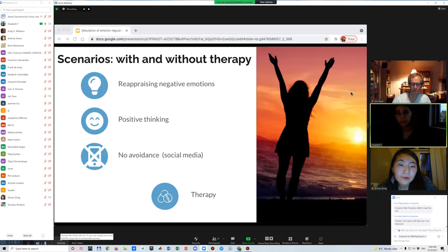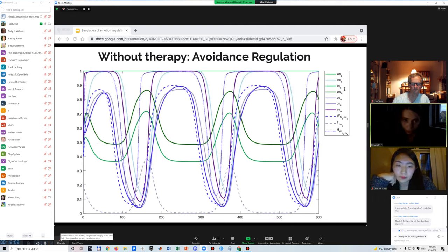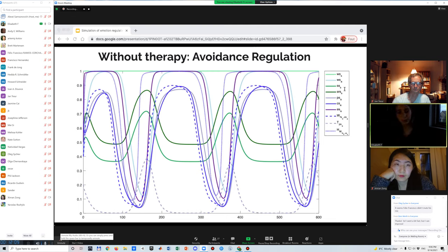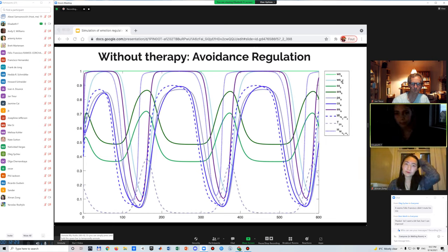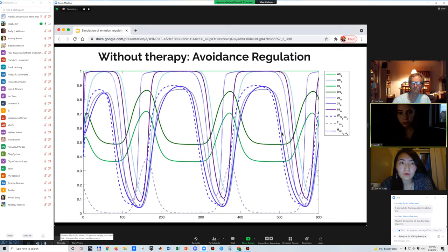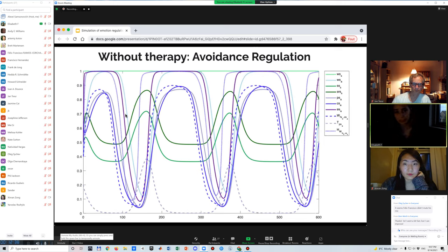Ultimately the client no longer needs to seek avoidance and instead relies on a more natural and healthy emotion regulation. Looking at simulation results without therapy: the blue lines represent avoidance regulation, going up and down as the client feels bad, avoids, feels better briefly, then repeats. The green lines represent natural emotion strategies and have an opposite shape to the avoidance regulation, indicating that avoiding a problem is not a natural way to deal with emotions.